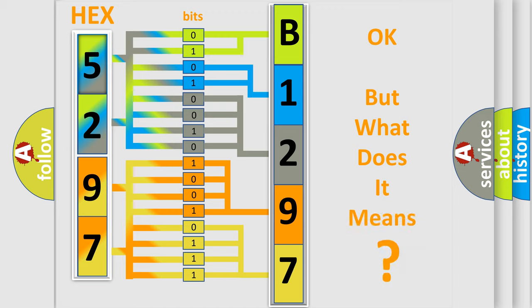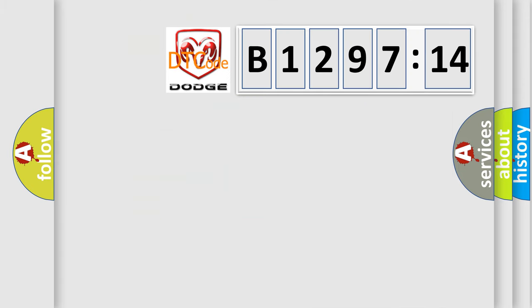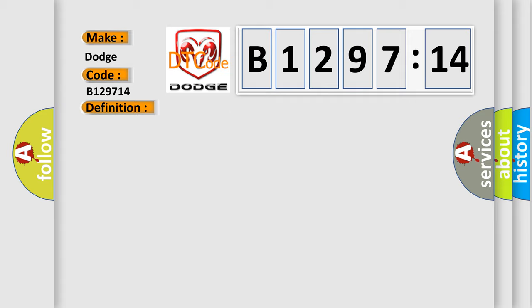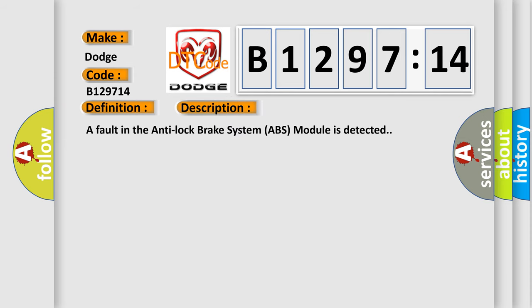The number itself does not make sense to us if we cannot assign information about what it actually expresses. So, what does the diagnostic trouble code B129714 interpret specifically for Dodge car manufacturers? The basic definition is: control module calibration or parameter memory failure.